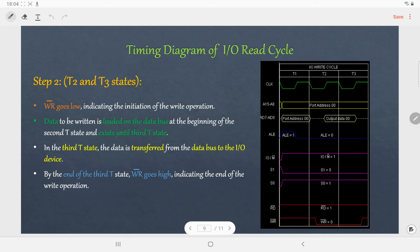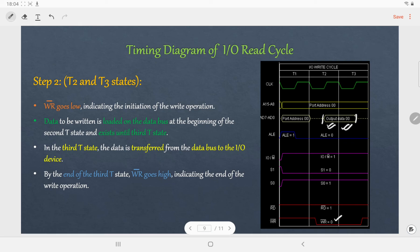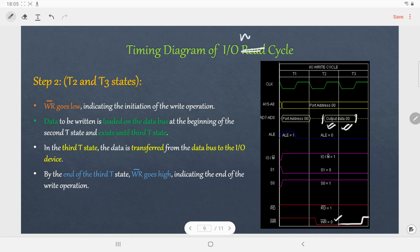Now let us discuss the second and third T states. In the second T state, WR̄ will go low (equals 0), indicating the initiation of the write operation. The data to be written is loaded on the data bus at the beginning of the second T state and exists on the data bus until the third T state. In the third T state, the data on the data bus is transferred to the output device. By the end of the third T state, WR̄ goes high again, indicating we have come to the end of the write operation. With this, I have explained the timing diagram of IO Read and IO Write machine cycles.